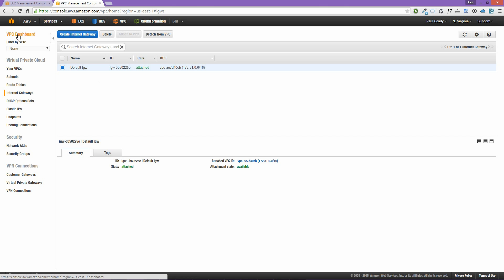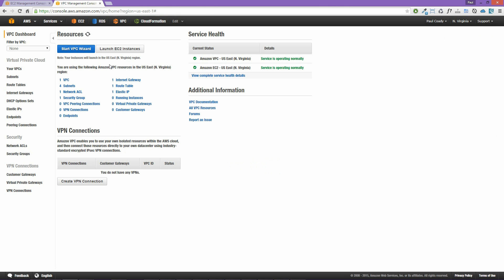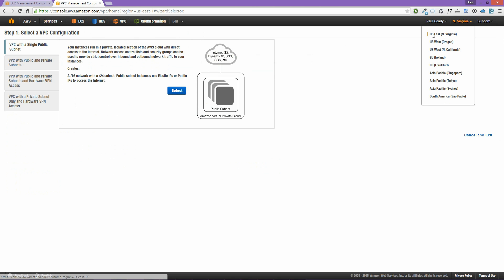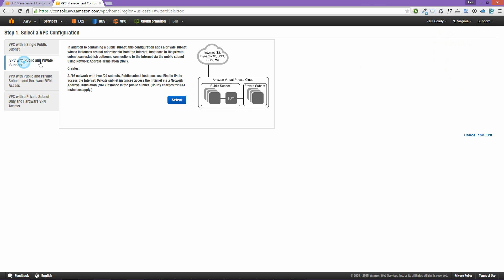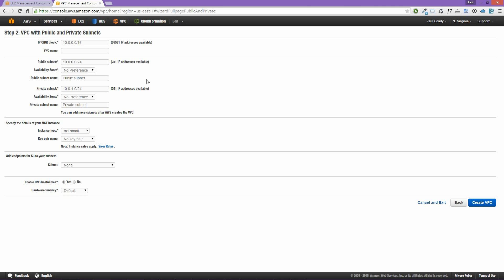We're not going to use the default VPC — we're going to use the VPC wizard. Let's click on Start VPC Wizard, making sure we're in the US East region so we're all working from the same region. First we select VPC with public and private subnets. We're going to call this VPC 'backspace-lab', leave the CIDR block at 10.0.0.0/16, and set the availability zone to US East 1A. We'll call our public subnet 'Public Subnet 1'.